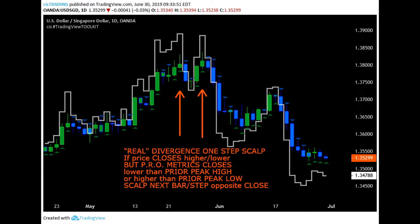Real divergence — and I emphasize real divergence — has nothing to do with typical or traditional differential interpretations. Instead, real divergence implicates a quality of capital performance or capital non-performance. The pro-trader methodology defines two conditions of real divergence in capital performance. The first, the one-step scalp close method, is applicable when price closes higher or lower than a previous peak, but the PROMETRICS algorithm closes lower or higher than the corresponding algorithm peak. Compare the algorithm peaks to the price close levels. That's real divergence — real divergence where capital is not performing.